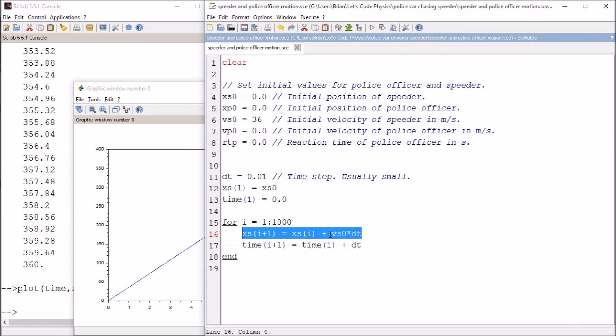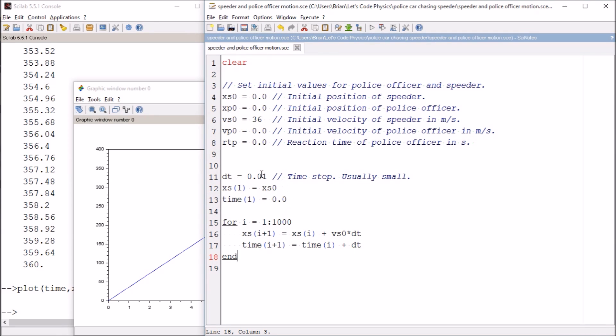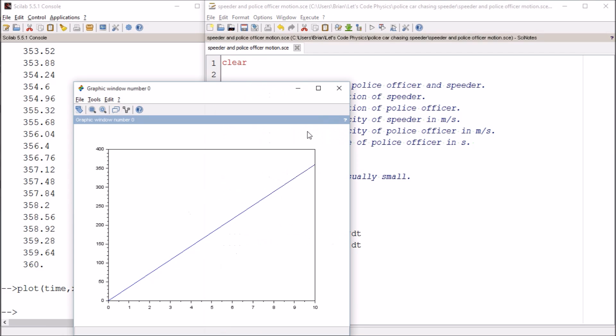But we've implemented this line. This is the most important line of the code so far, where the speeder's next position is equal to their current position plus their constant speed times dt. dt is our time step. It's usually a small value, and we were able to get this graph out.